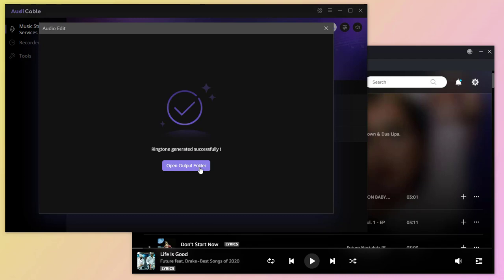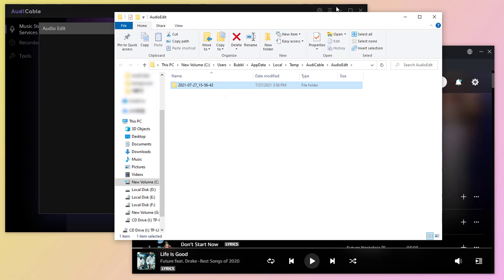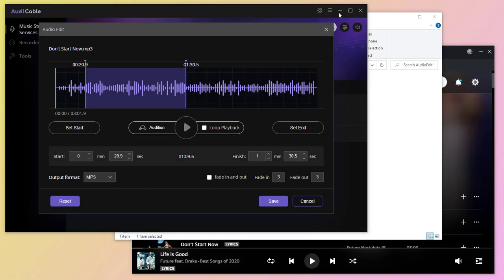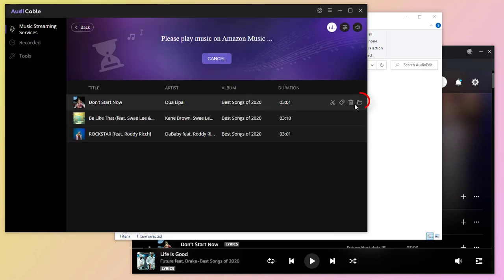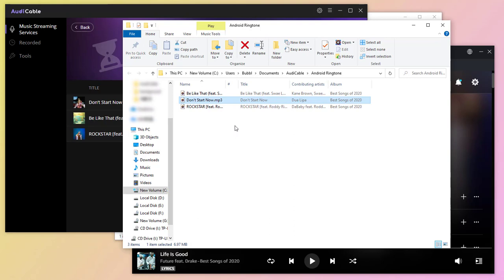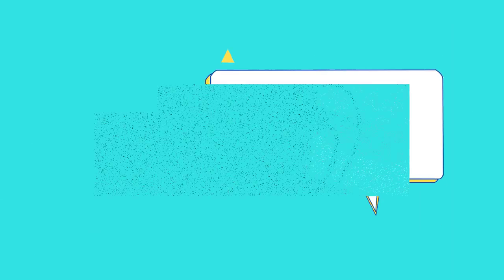Click open output folder to quickly locate the customized ringtone on computer. If you need to check all downloaded Amazon music tracks, click the folder button. Now we can import the downloaded songs to Android phone then change ringtones.